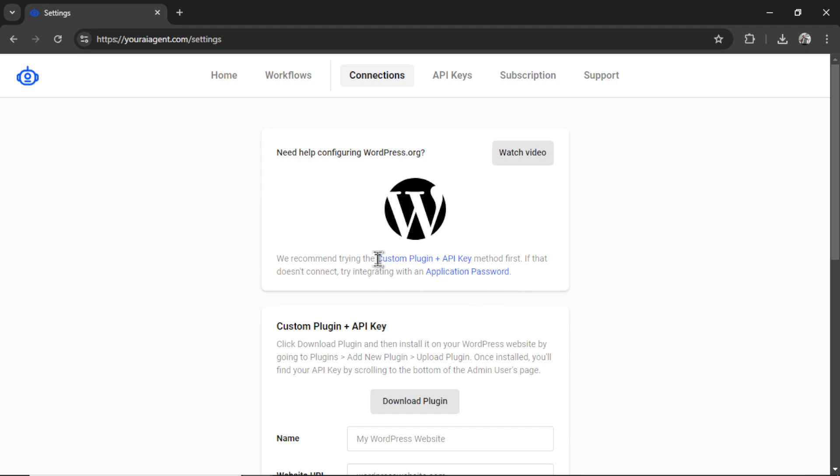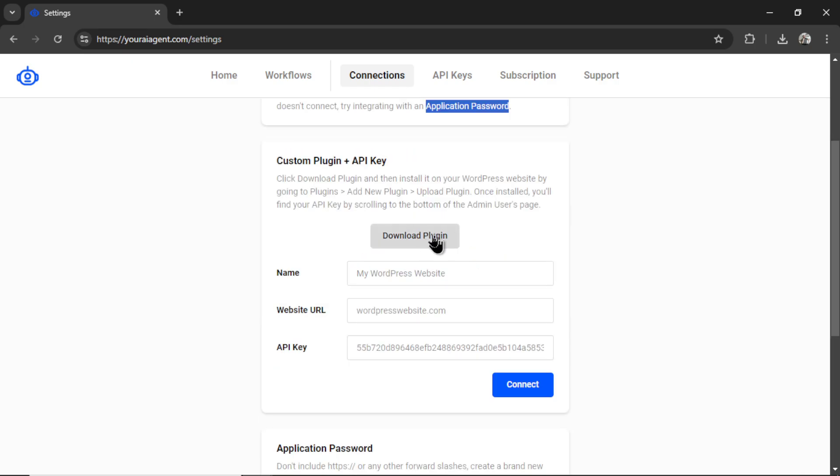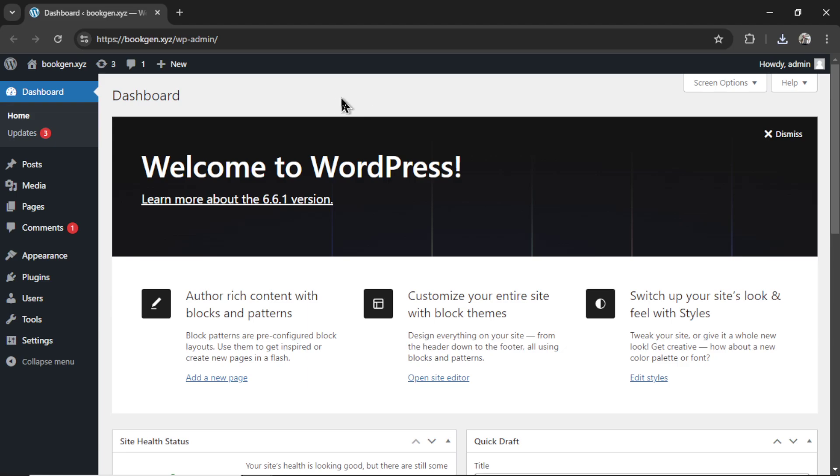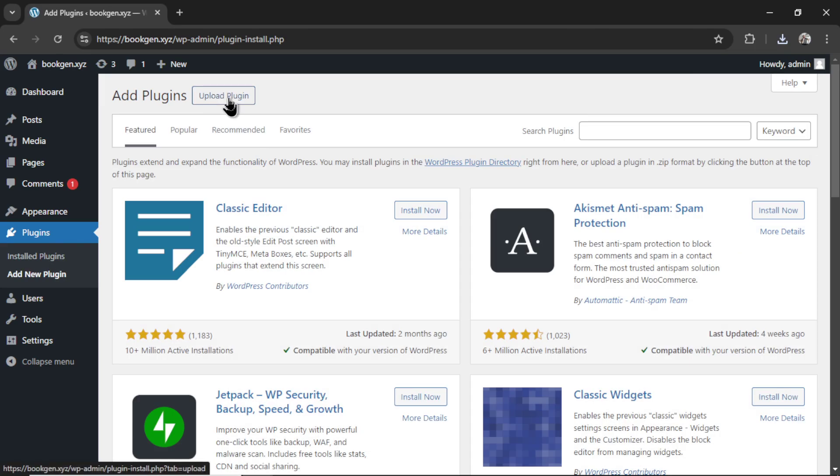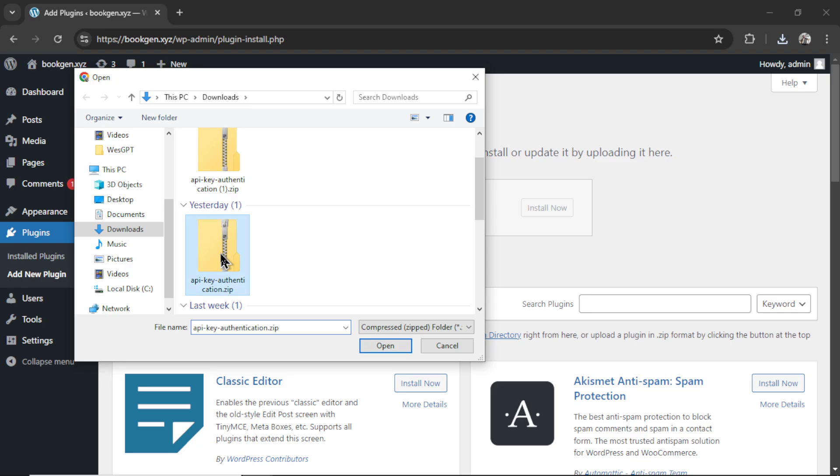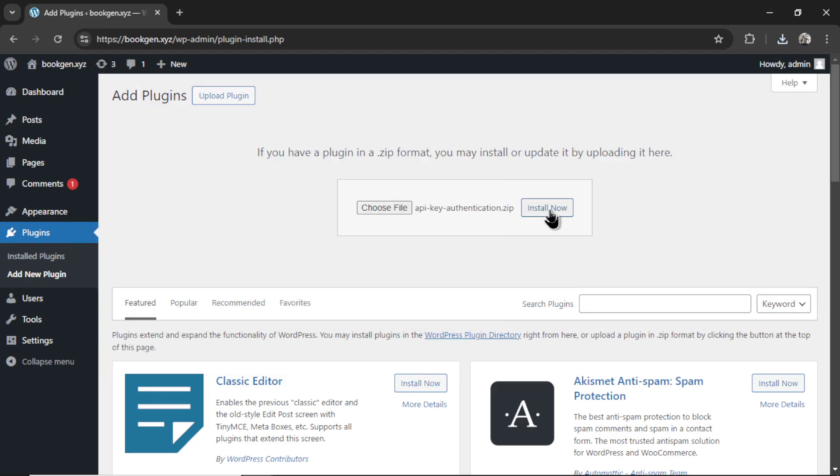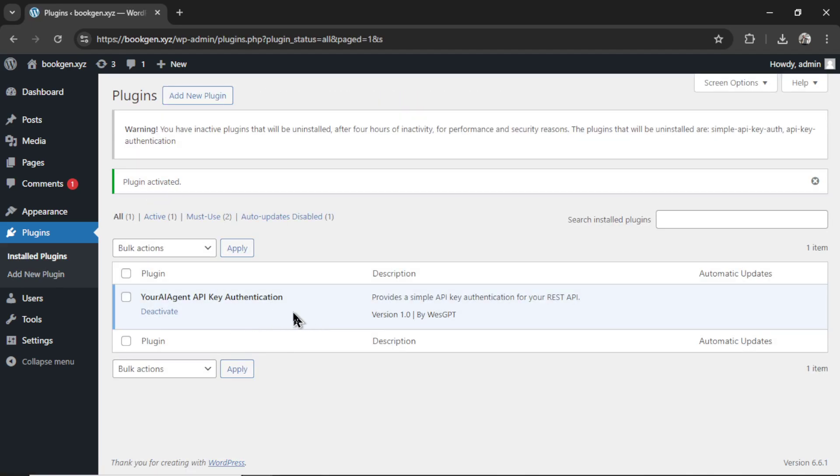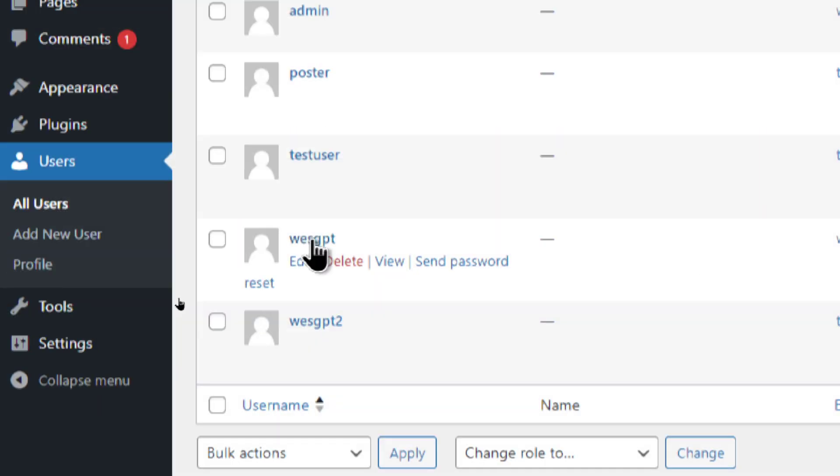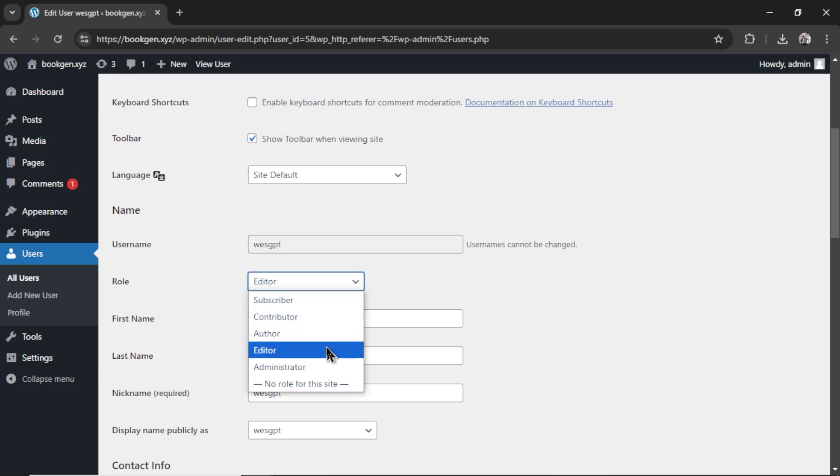If that doesn't work, then try application password. To do that, click Download Plugin. It downloads the plugin to your computer. It's a zip file. On your WordPress dashboard, click Plugins, Add New Plugin, Upload Plugin, Choose File, choose that zip file, click Install Now, then Activate Plugin. It will show it down here. I called it Your AI Agent API Key Authentication. And with this activated, when you go to Users, and then clicking on one of the users, make sure the role is either Editor or Admin.